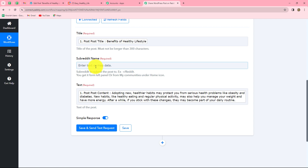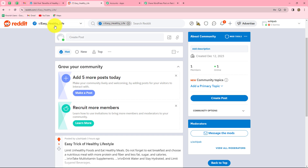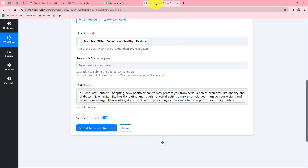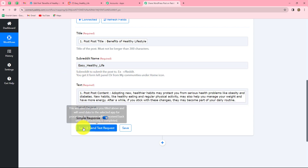After mapping the content, the next field is the subreddit name — the community on which we want to create the post. Going to my Reddit account, I have a community named easy healthy life. Looking at the URL, we can find the subreddit name: easy healthy life. I'll copy it and paste it into the subreddit name field. Now we'll click on save and send test request.